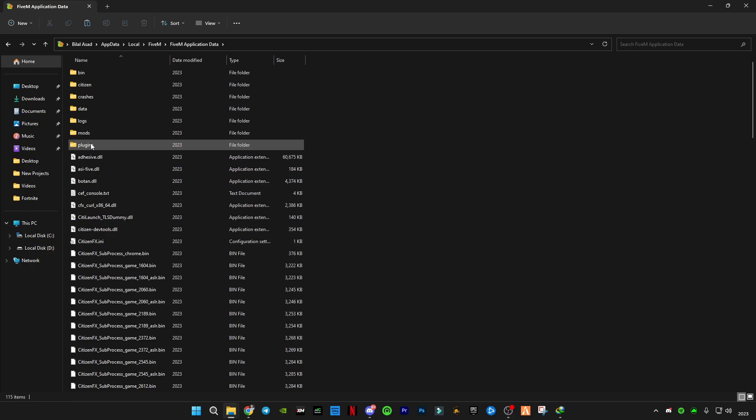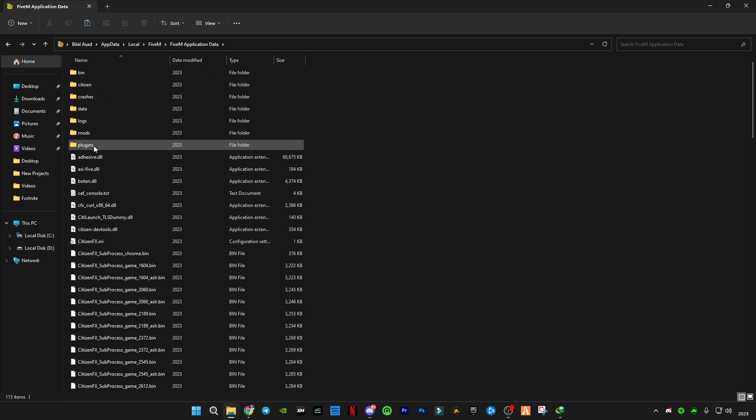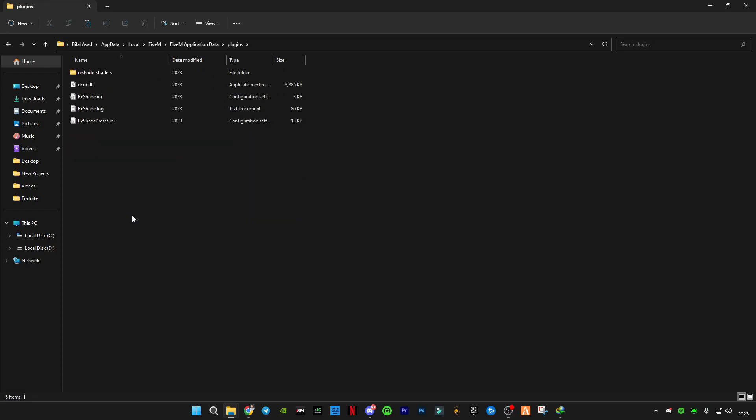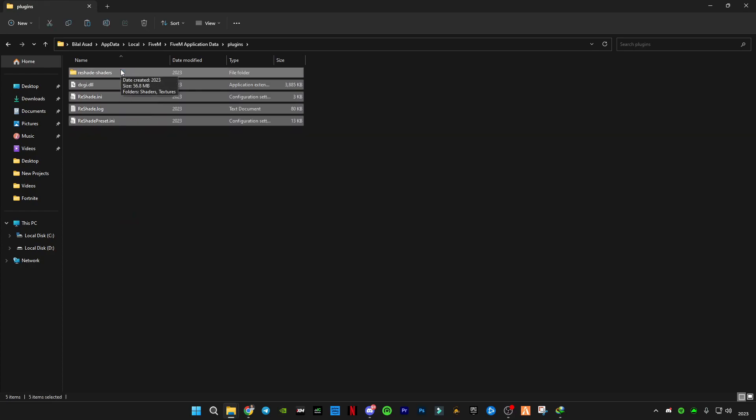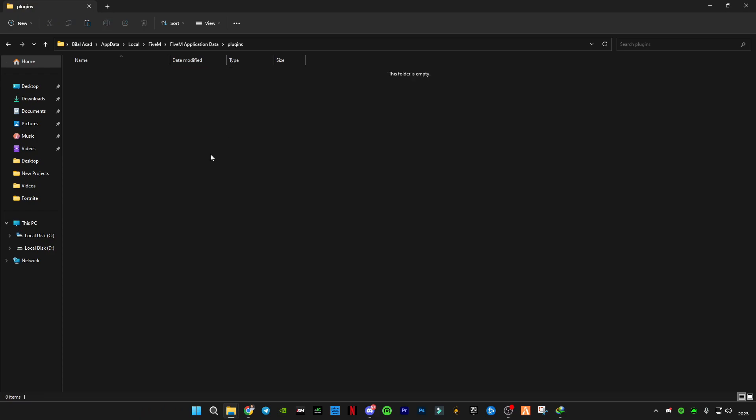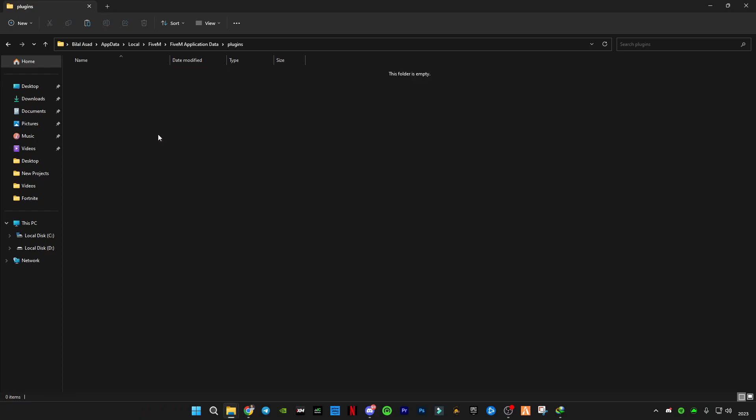You will have to remove the previous files and then paste the new ones.